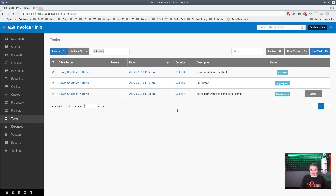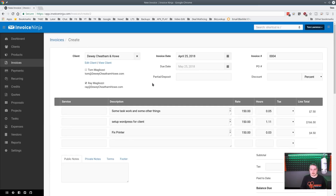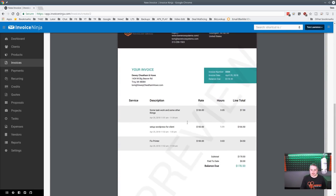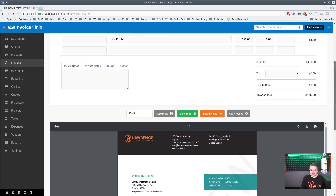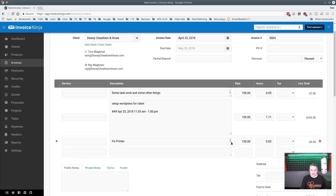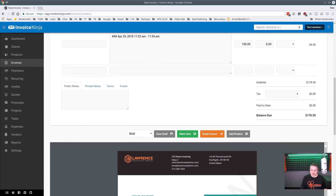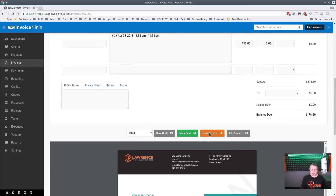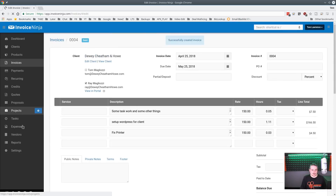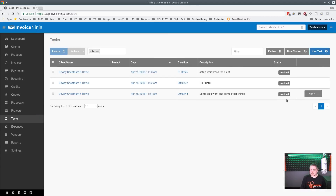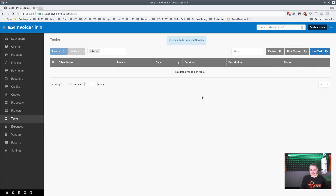To invoice these tasks, select them and hit Invoice. It's now invoiced — you can see the tasks, the times, and when you expand the details, all the multiple start and stop times are laid out. Then you can send the invoice. The tasks now show a status of 'Invoiced,' and once done you can archive them.